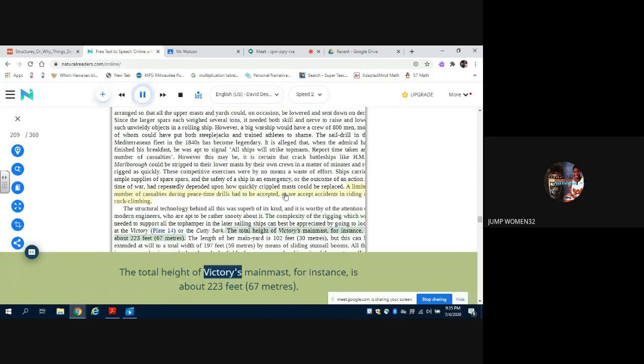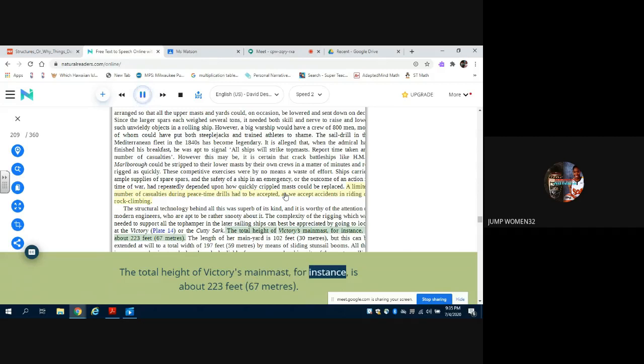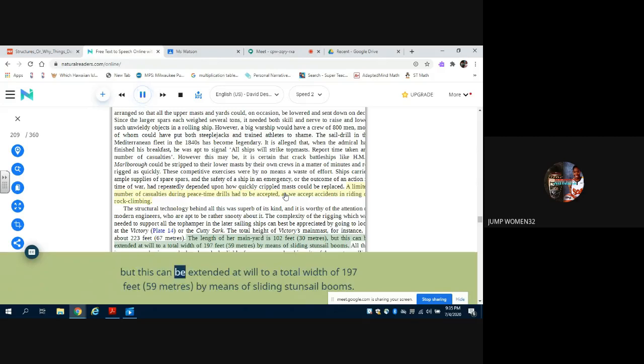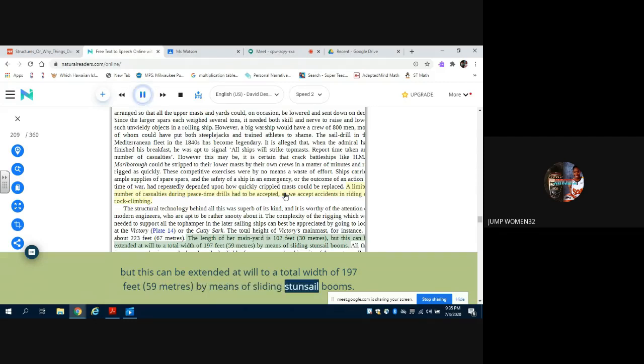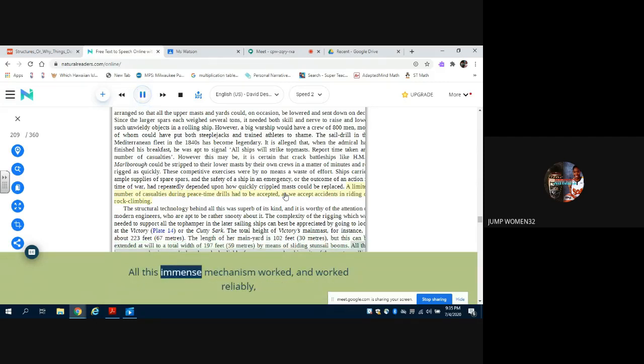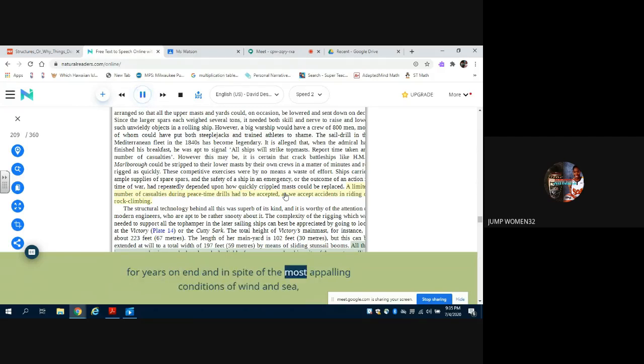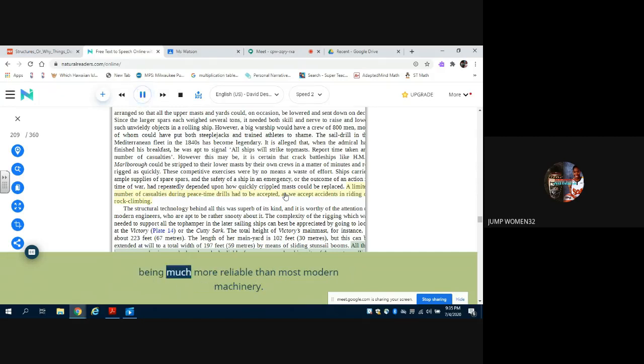The total height of Victory's main mast, for instance, is about 223 feet (67 meters). The length of her main yard is 102 feet (30 meters), but this can be extended at will to a total width of 197 feet (59 meters) by means of sliding stunsail booms. All this immense mechanism worked, and worked reliably, for years on end and in spite of the most appalling conditions of wind and sea, being much more reliable than most modern machinery.